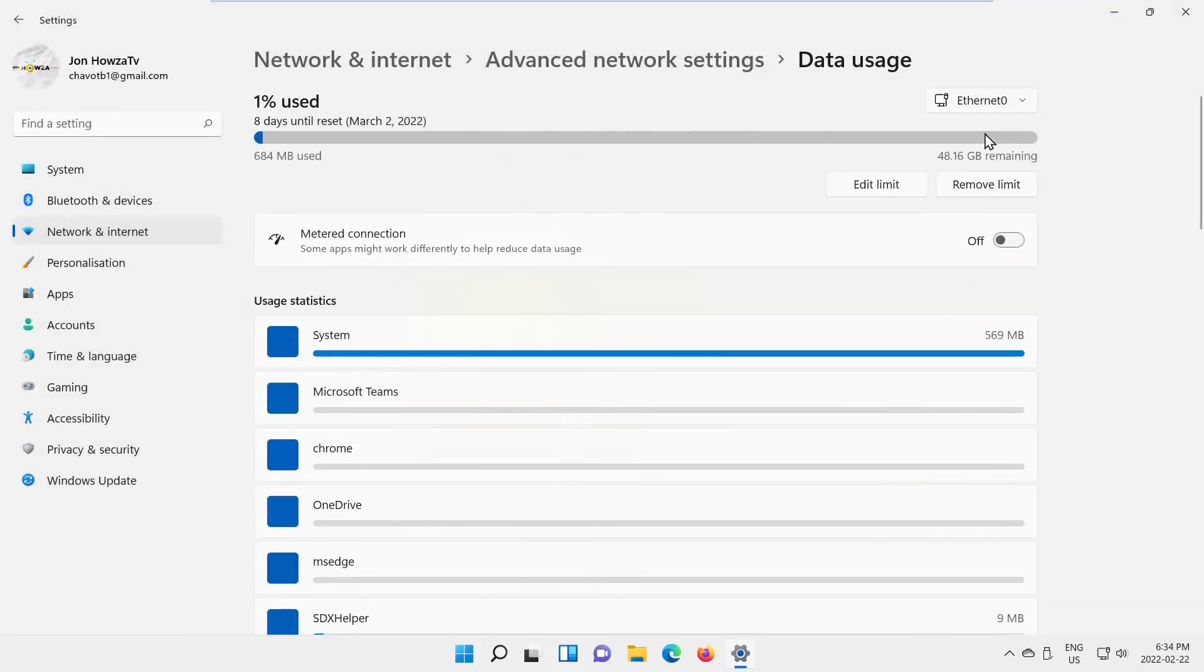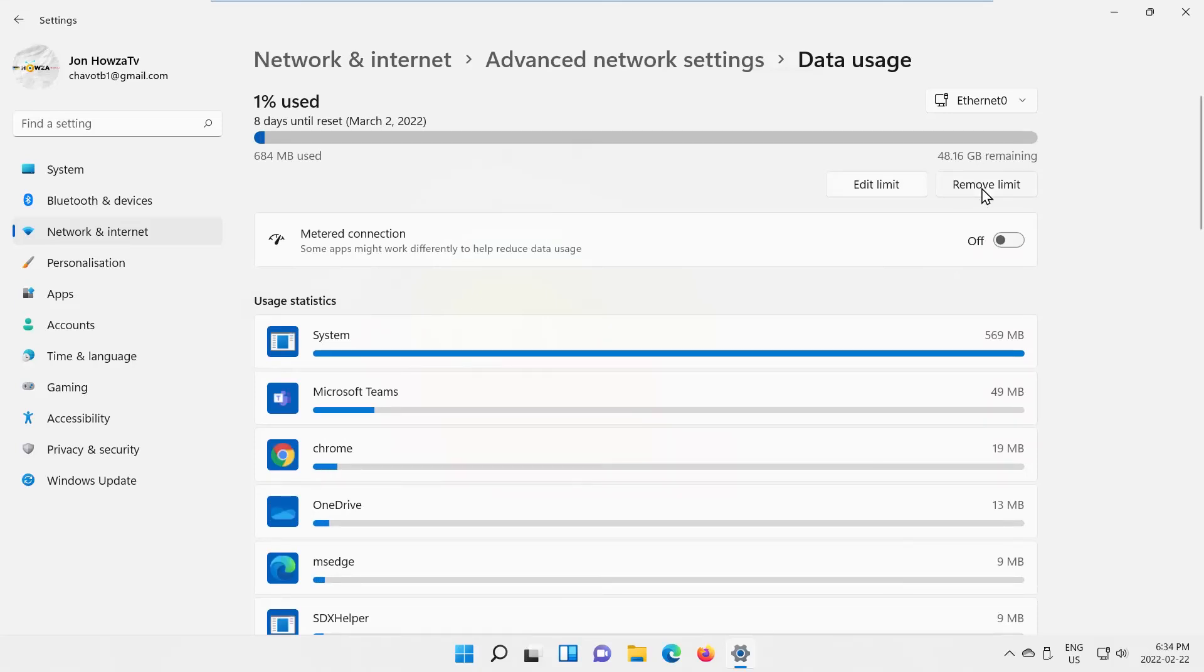If you want to make changes, click on Edit Limit. If you want to Delete Limit, click on Remove Limit.